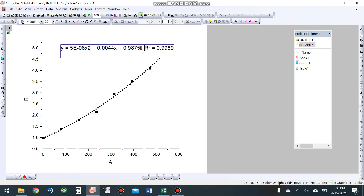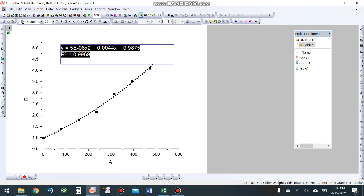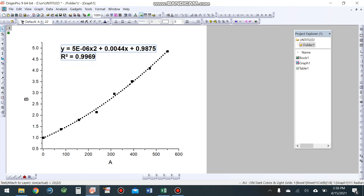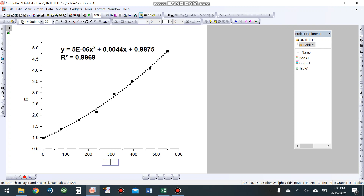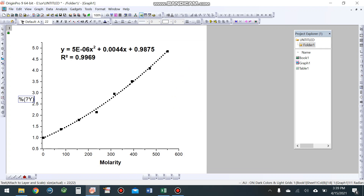Paste the equation onto the graph. Bold the text and set the font size to 26. Add a superscript where needed. Label the x-axis as Molarity and the y-axis as Relative Fluorescence Intensity.